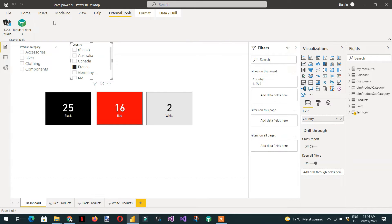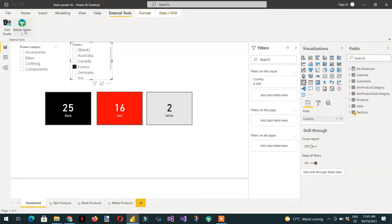Under 'External Tools' you can see Tabular Editor 3. First, you have to install Tabular Editor 3, and after the installation you need to open Power BI Desktop so that it can recognize that Tabular Editor has been installed.